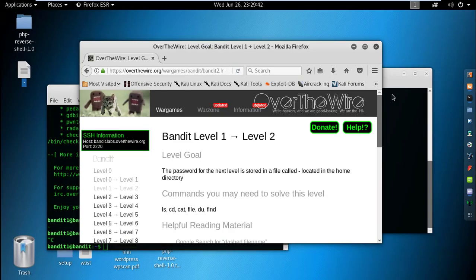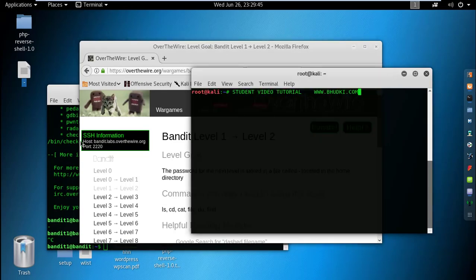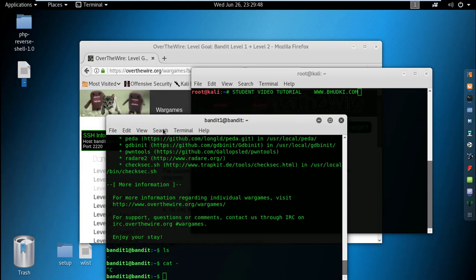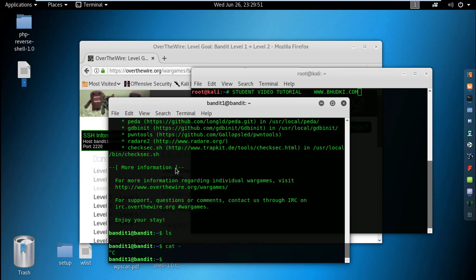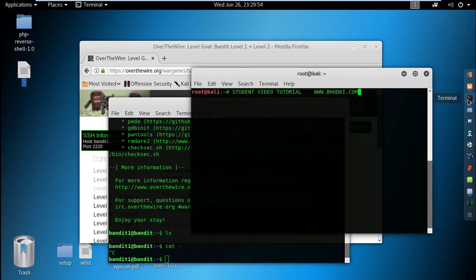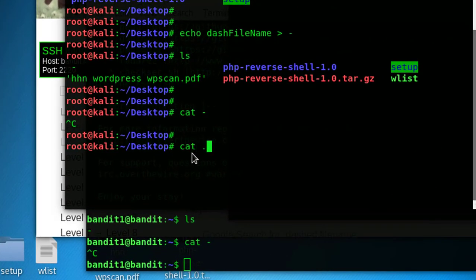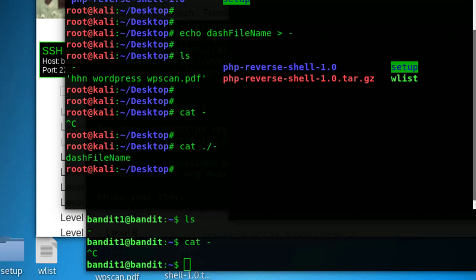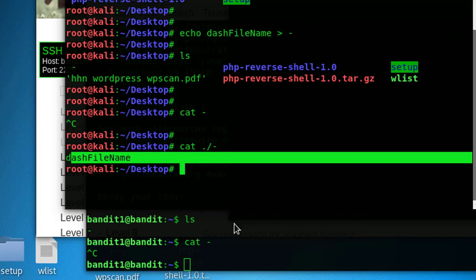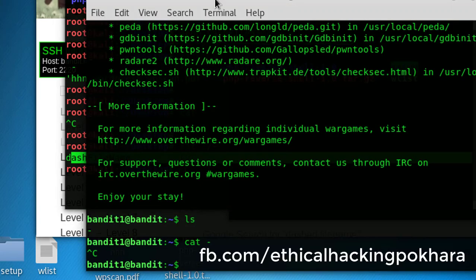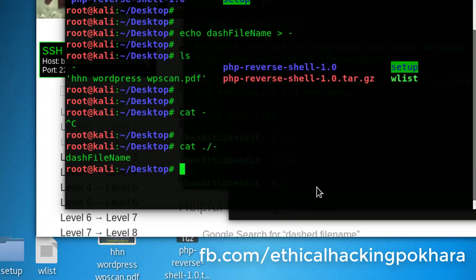Now let's access that file from the terminal. To read a dash-named file, use cat with dot-slash: cat ./-. This gives you the content of the file. The same technique applies in the bandit1 challenge to get the password for the next level.